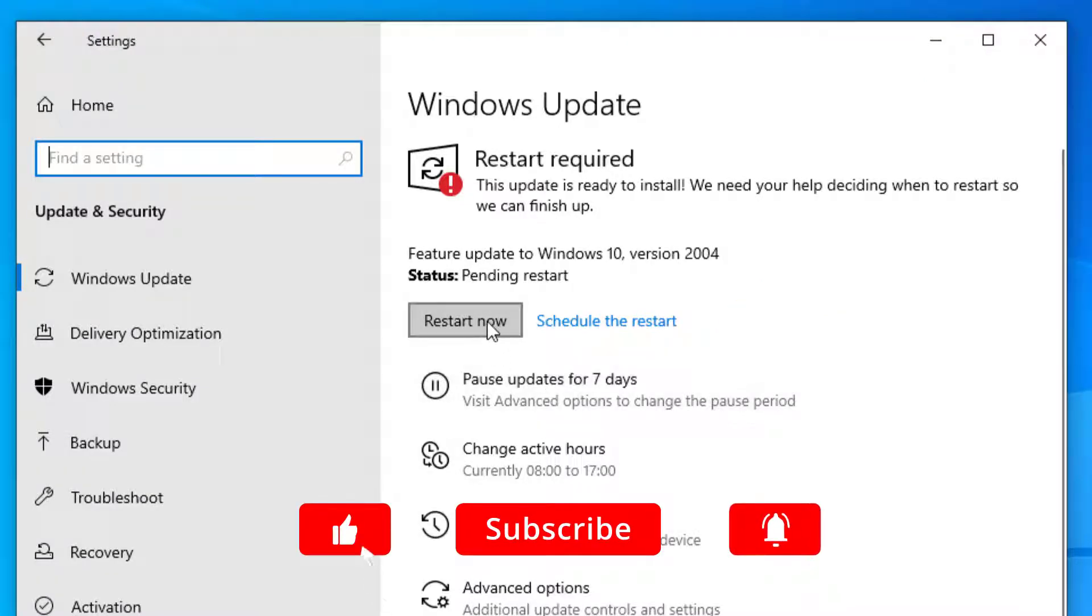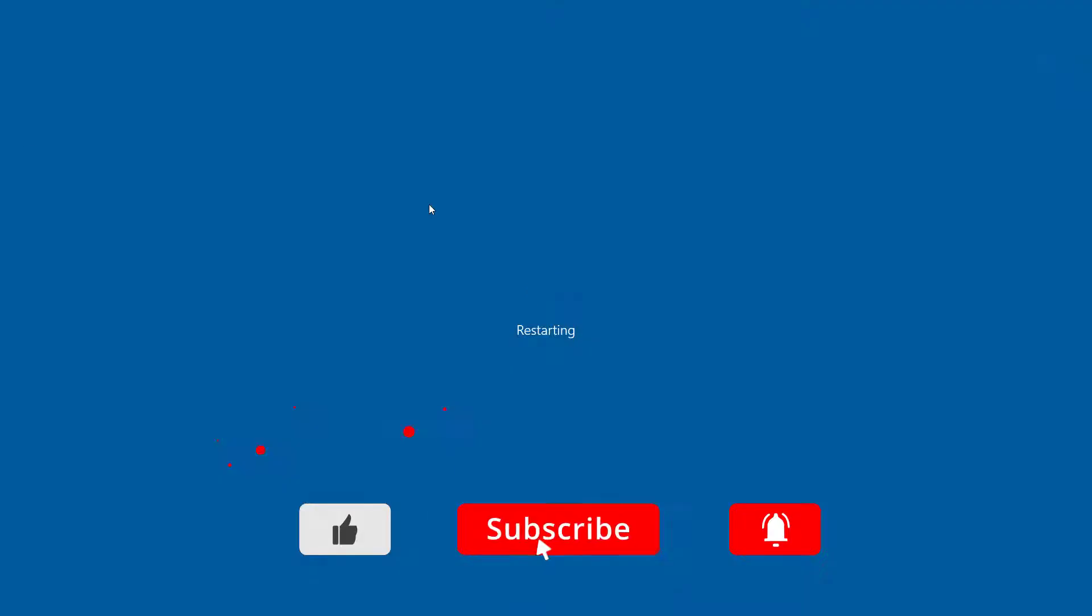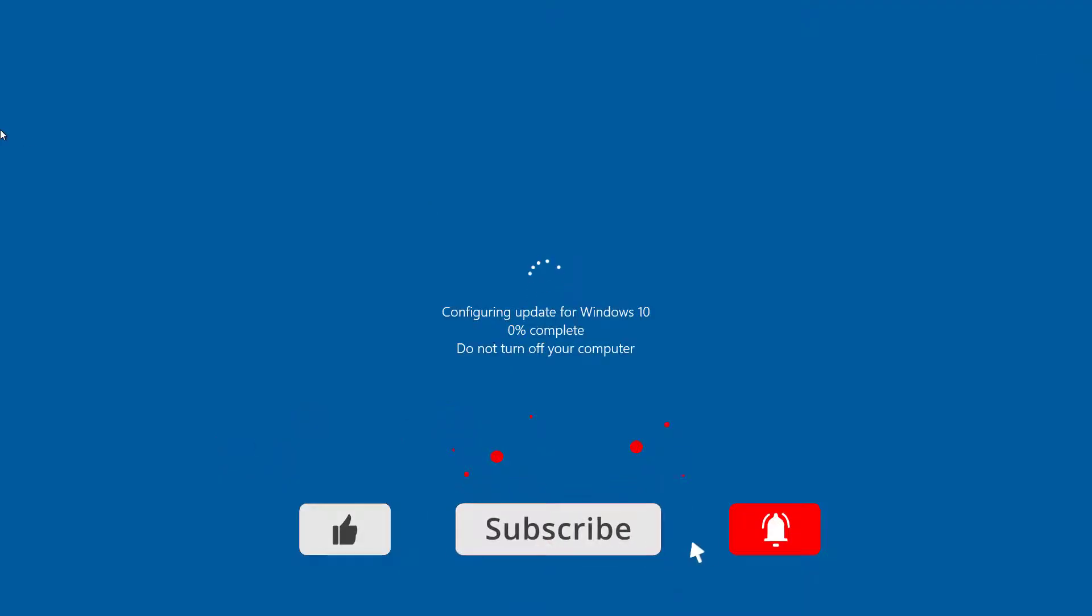During the update process your computer will reboot a few times, but as you'll notice this is part of the feature update install.